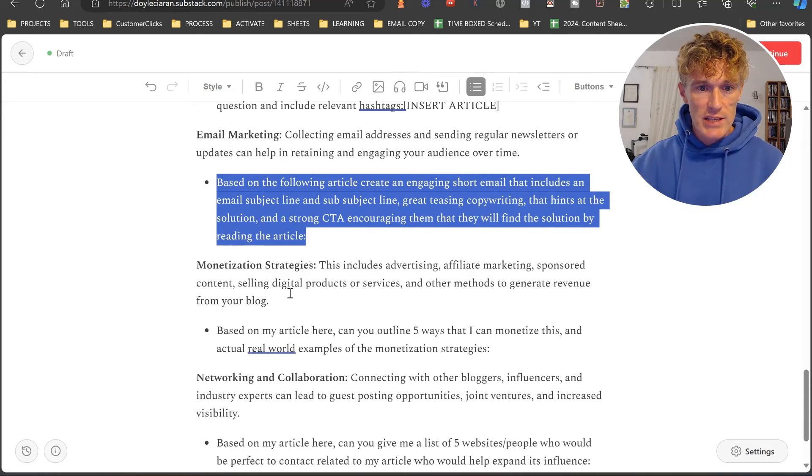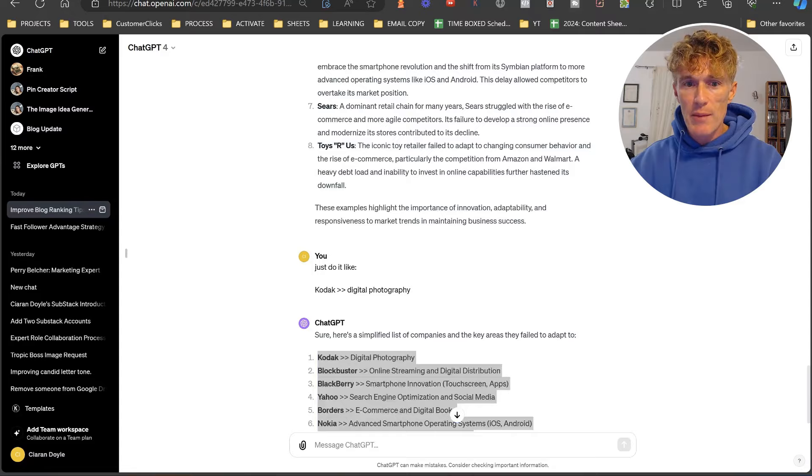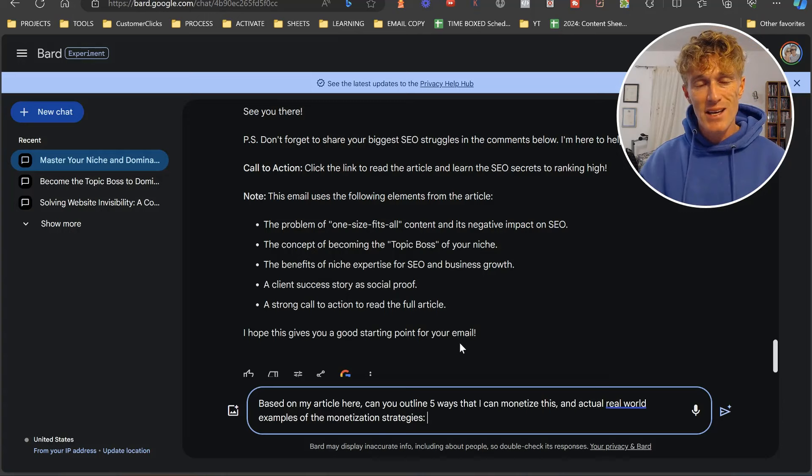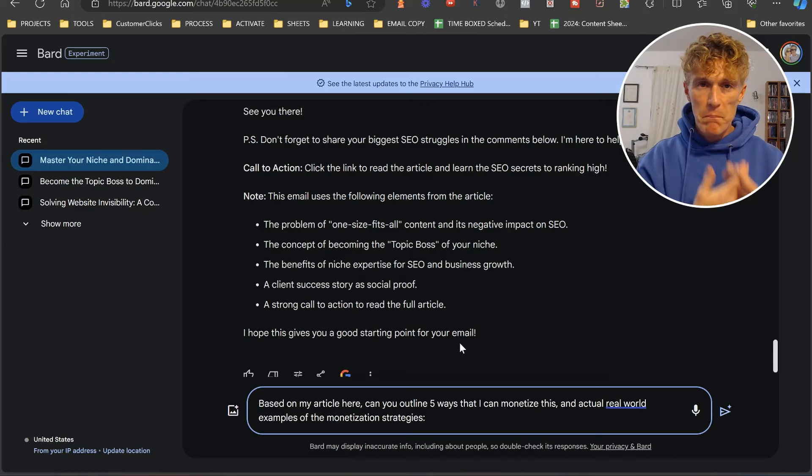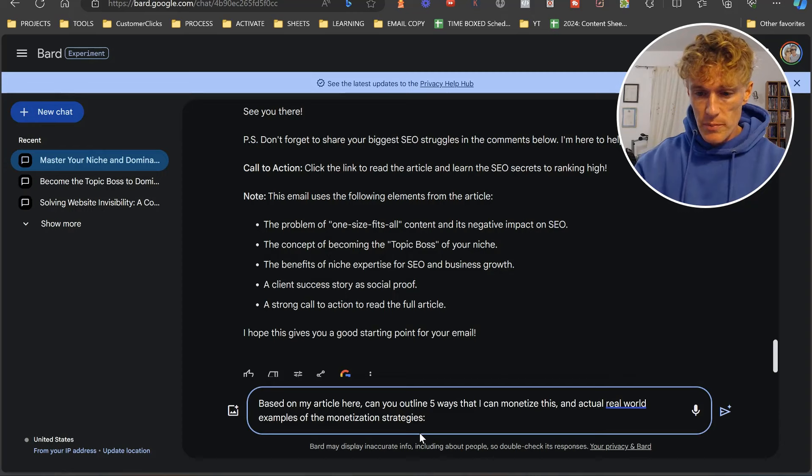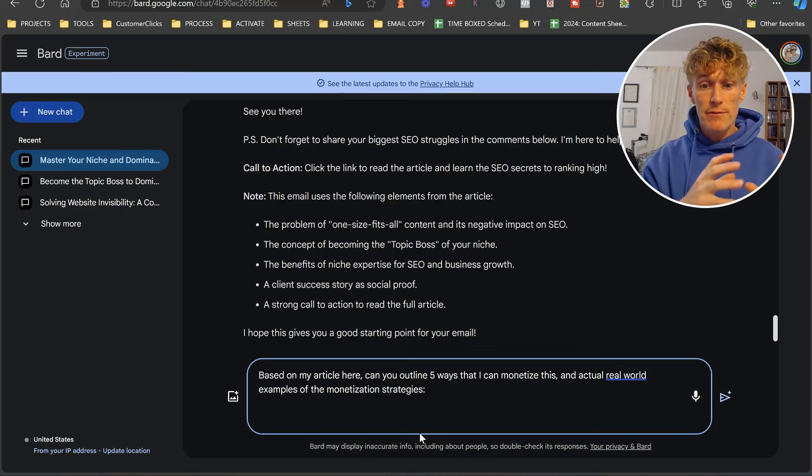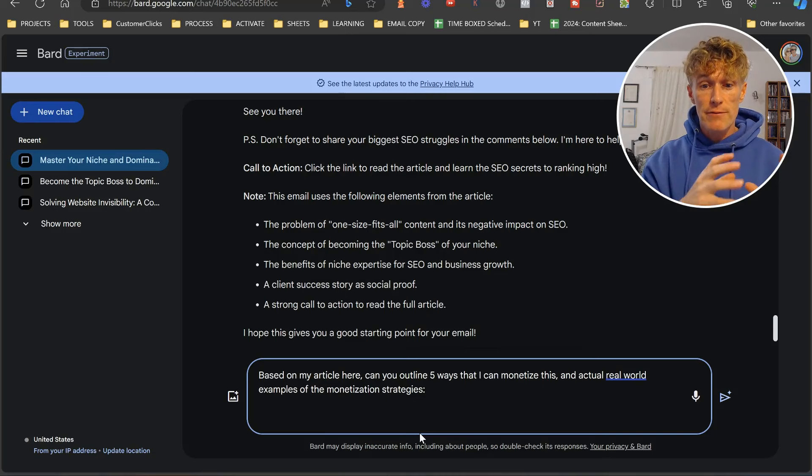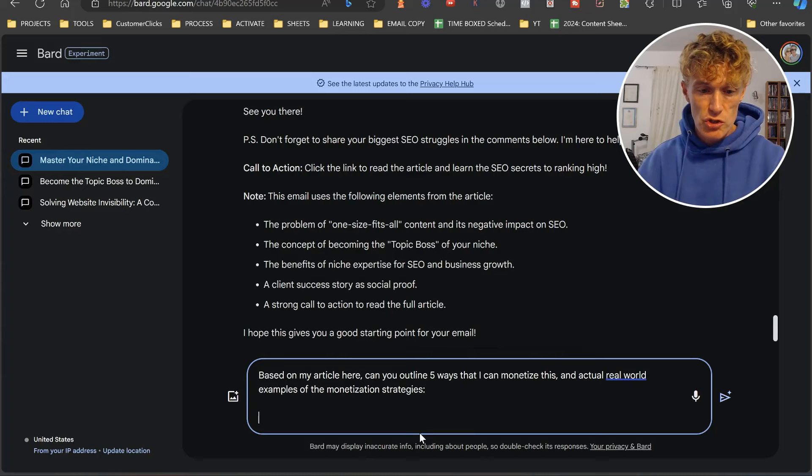The next prompt is a monetization strategy. We need to be able to do this. We need to look at our blog posts that we're actually creating and realize, we're not just creating it for the sake of creating it. What are the options? What is the ability here to actually create income with what we're creating? This is super important. I want you to get this into your head. Because Bart asked for the article the last time, I'm just going to paste the article in here. Here's my prompt. Based on my article here, can you outline five ways that I can monetize this and actual real-world examples of the monetization strategies? We're going to paste our article in again.